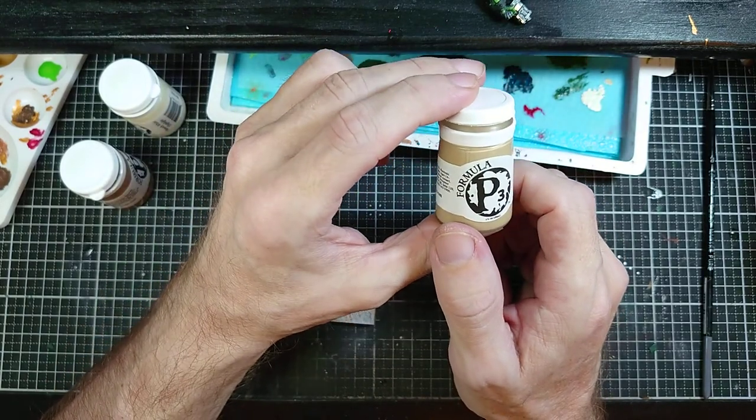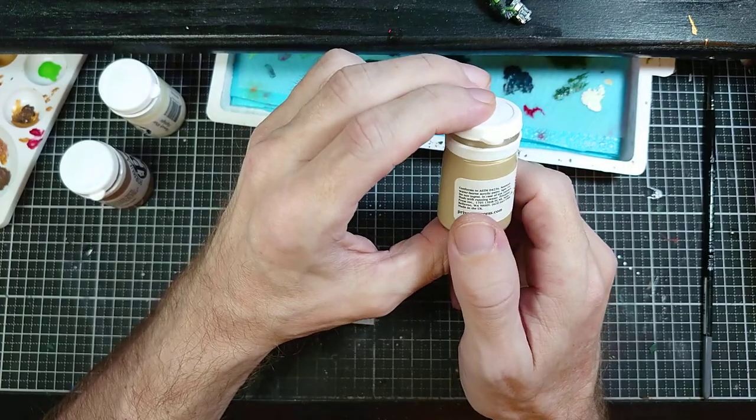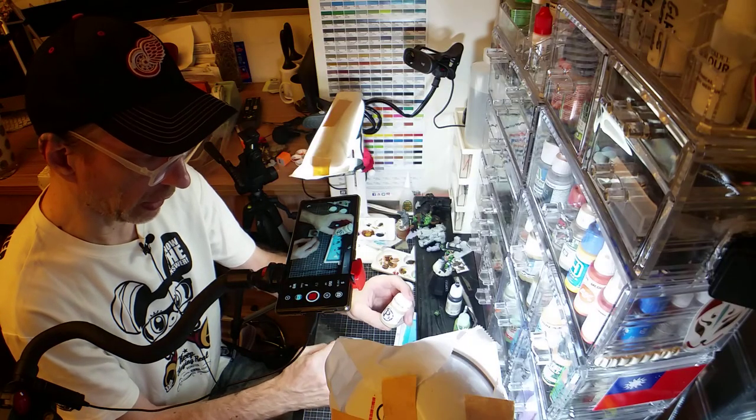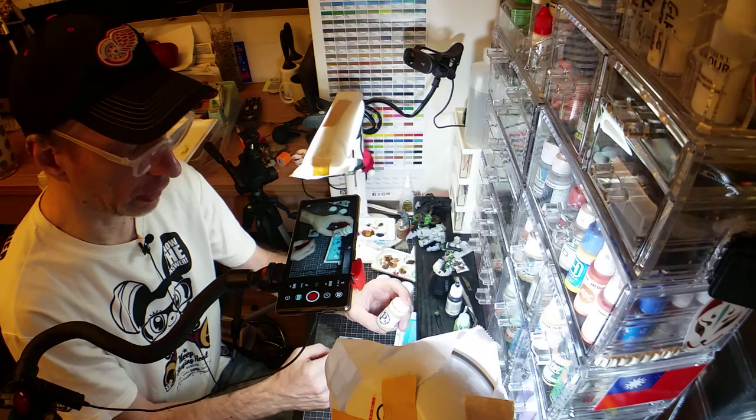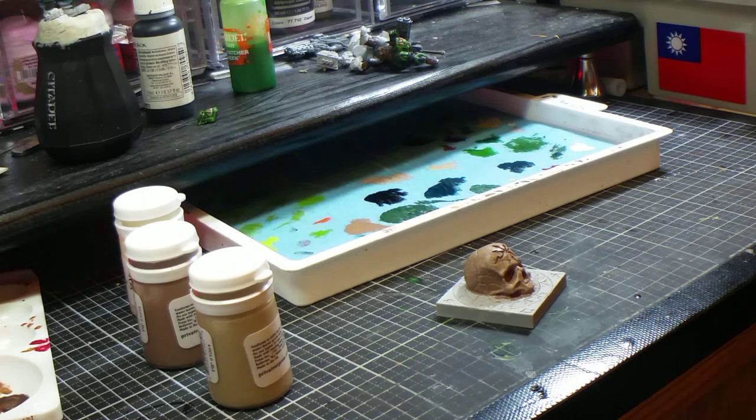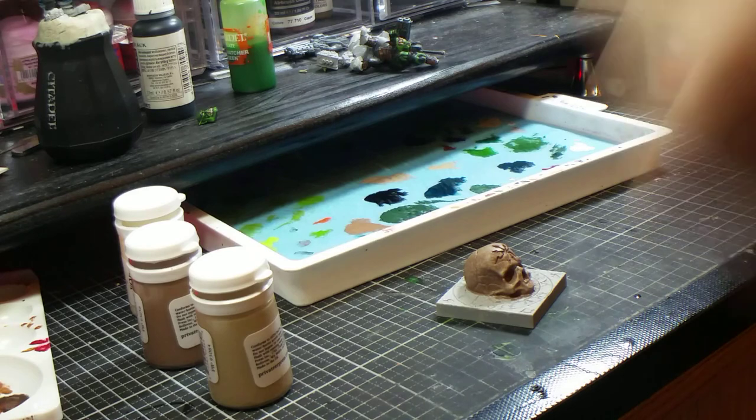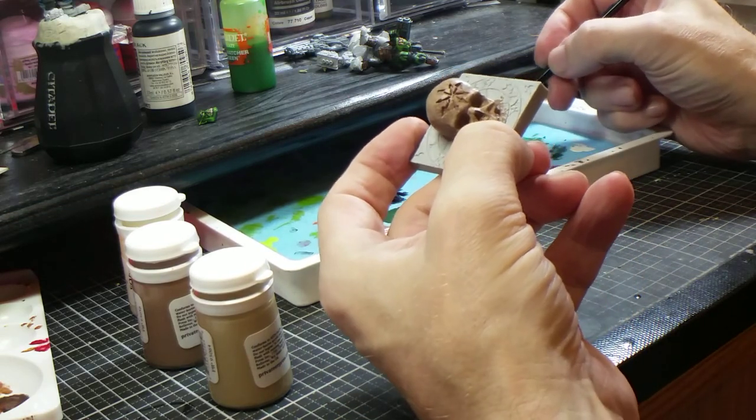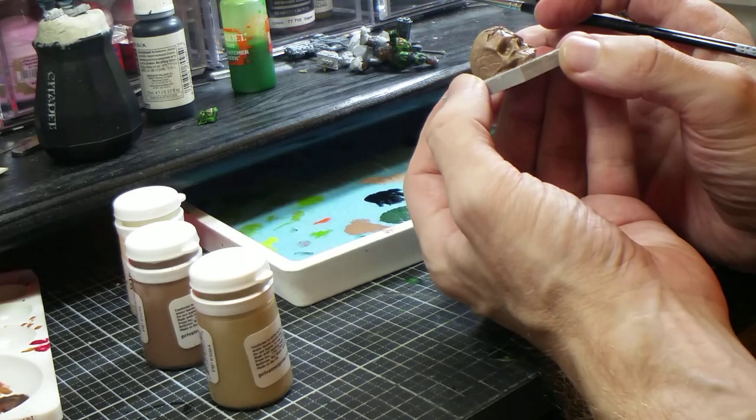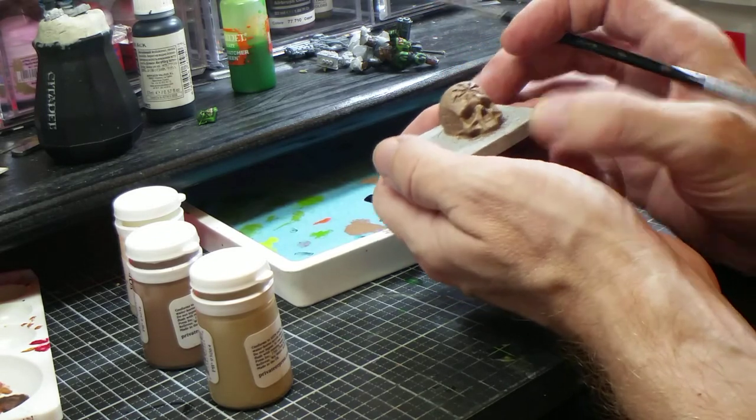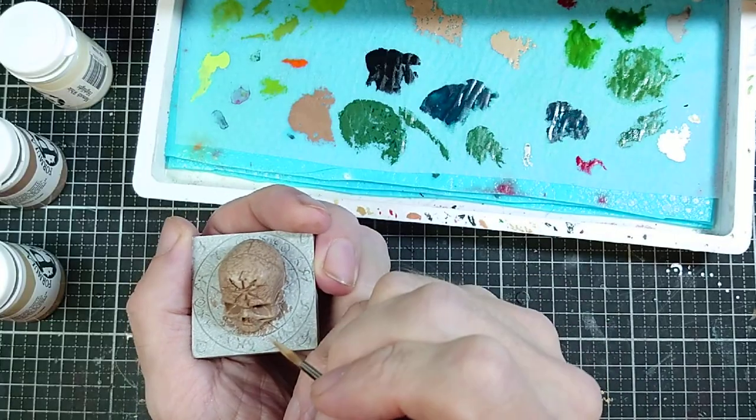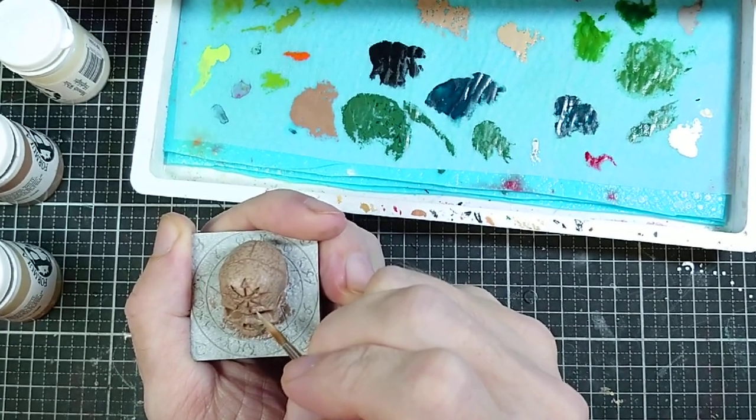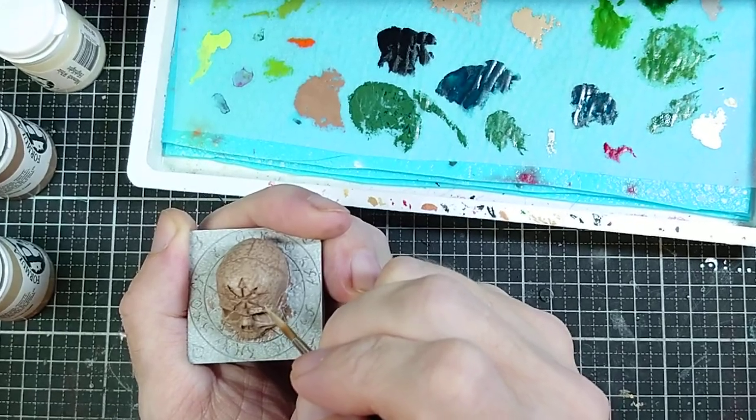This is an important thing to remember not only with this technique but with minis in general, is that they almost always look worse before they get better. And they will get better, it's just we have to go through the steps. So the next thing they want us to do is to just use our straight Jack Bone but we're going to thin it out with a little bit of water. This is going to reduce the opacity a bit and give us a little bit more of a filter effect to kind of help us build this transition.